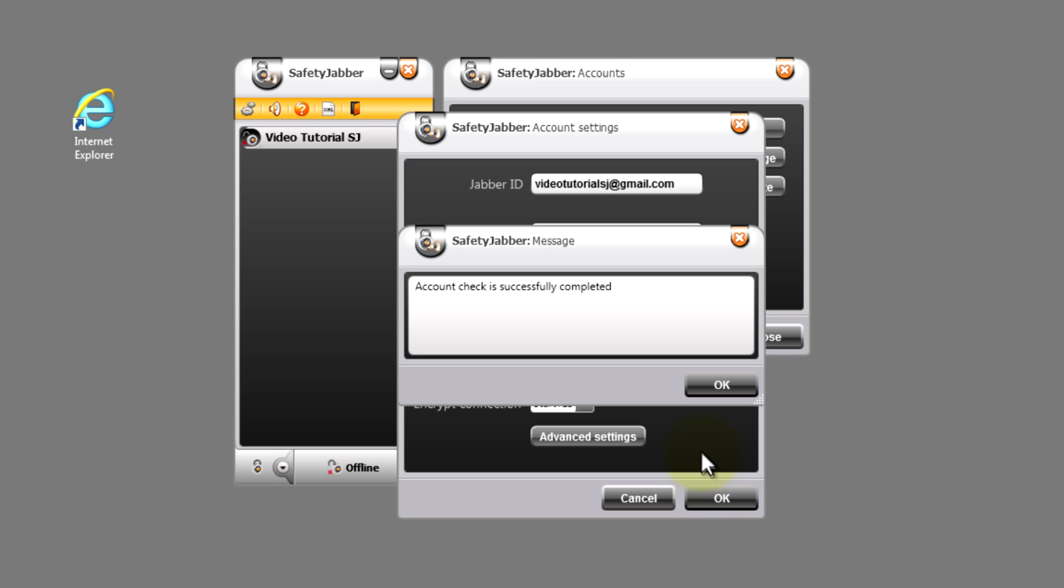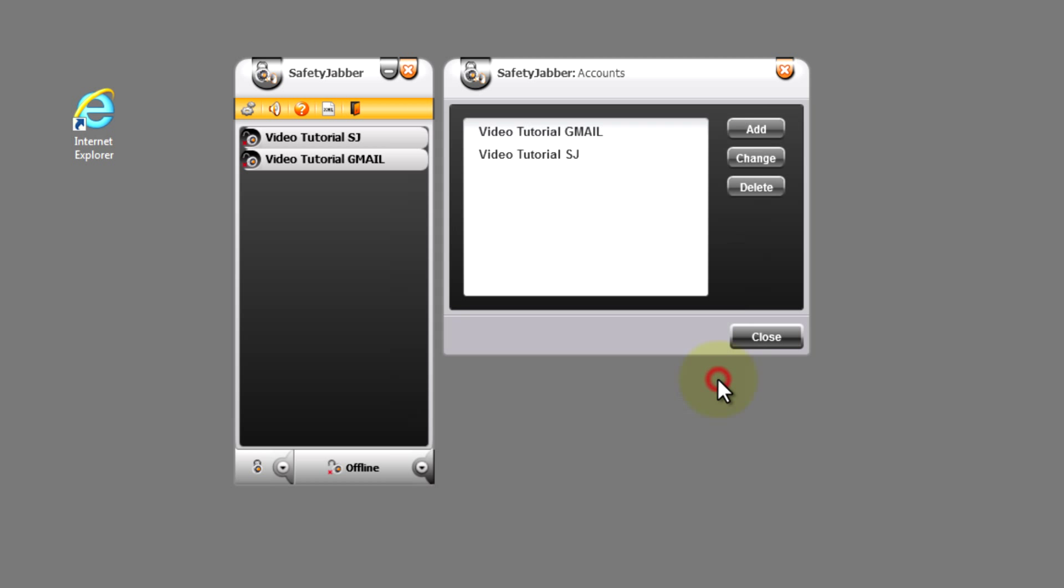After check of data, the system tells about successful check of our profile. Press OK, and see that in our main window in Roster of the program is added a new user.